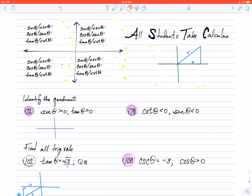Hey folks, this is a lesson on section 8.2. If you go all the way to the end of your notes in section 8.2, you'll notice the acrostic that I have written right here: All Students Take Calculus. This acrostic is going to be used when I want to know whether or not a trig function is positive or negative depending on the quadrant that it lies in.